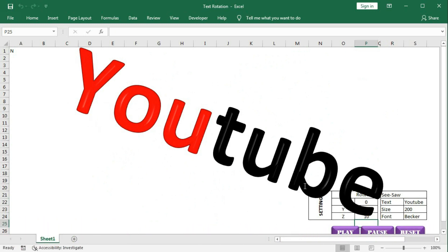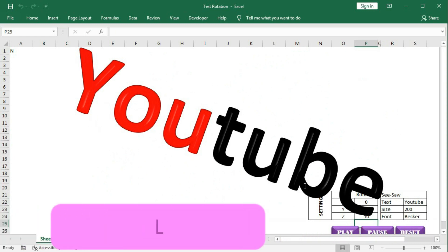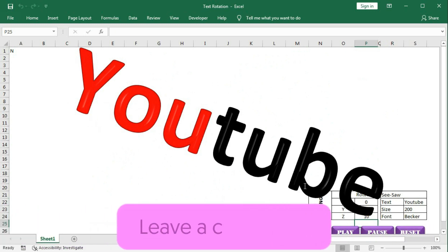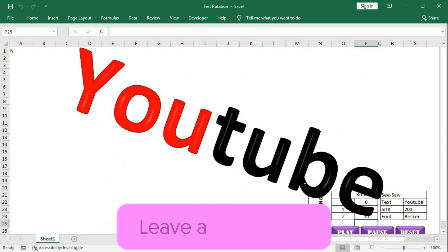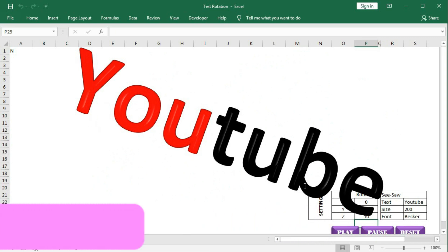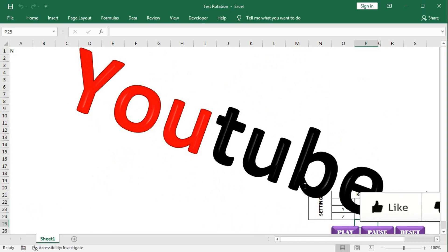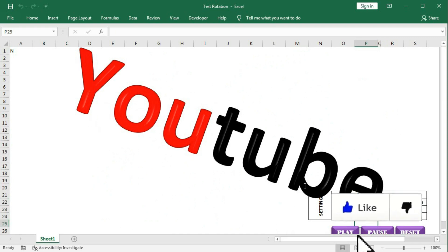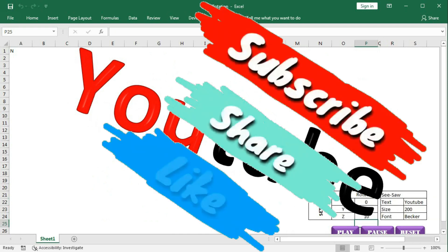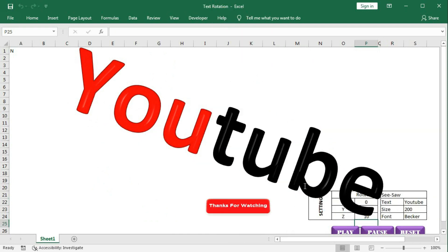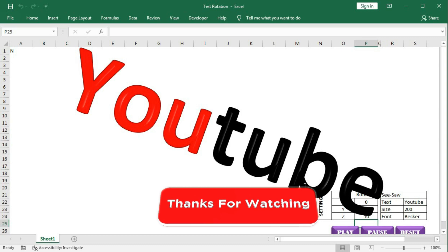I hope you have understood today's tutorial very well. If you have any problem regarding this tutorial, you can write in the comment section — I will surely help you out. If you like this video, please hit the like button and subscribe to our channel. Thanks for watching the video till the end. See you soon in the next tutorial.